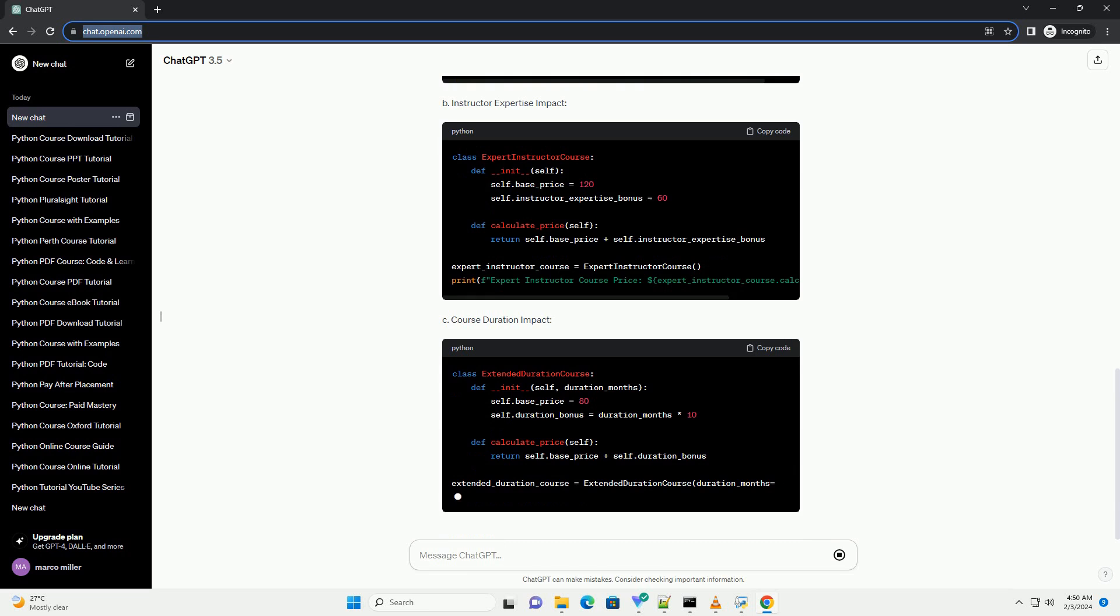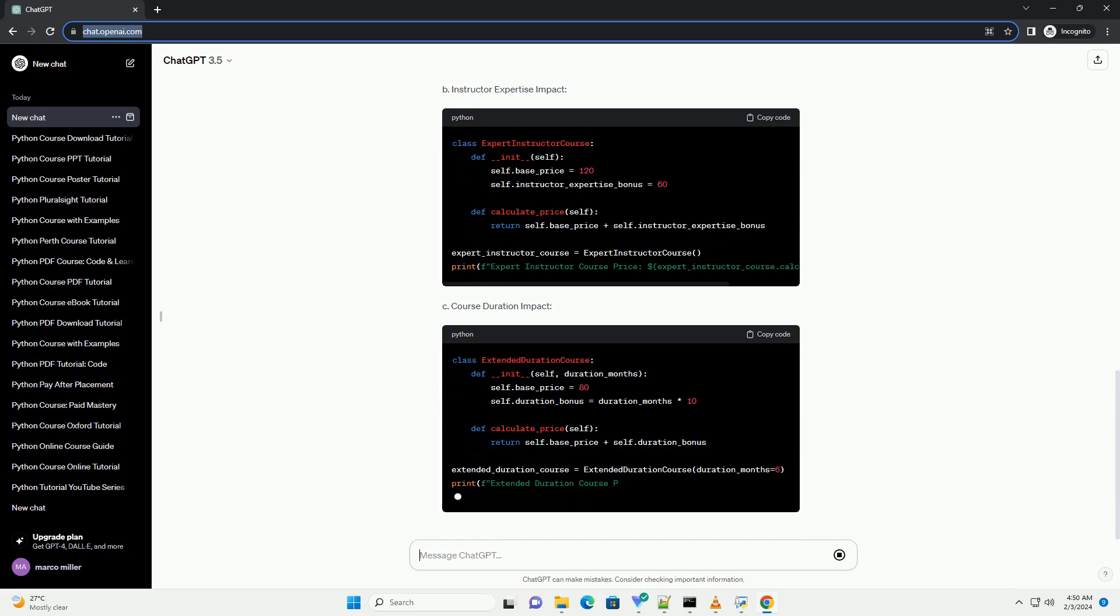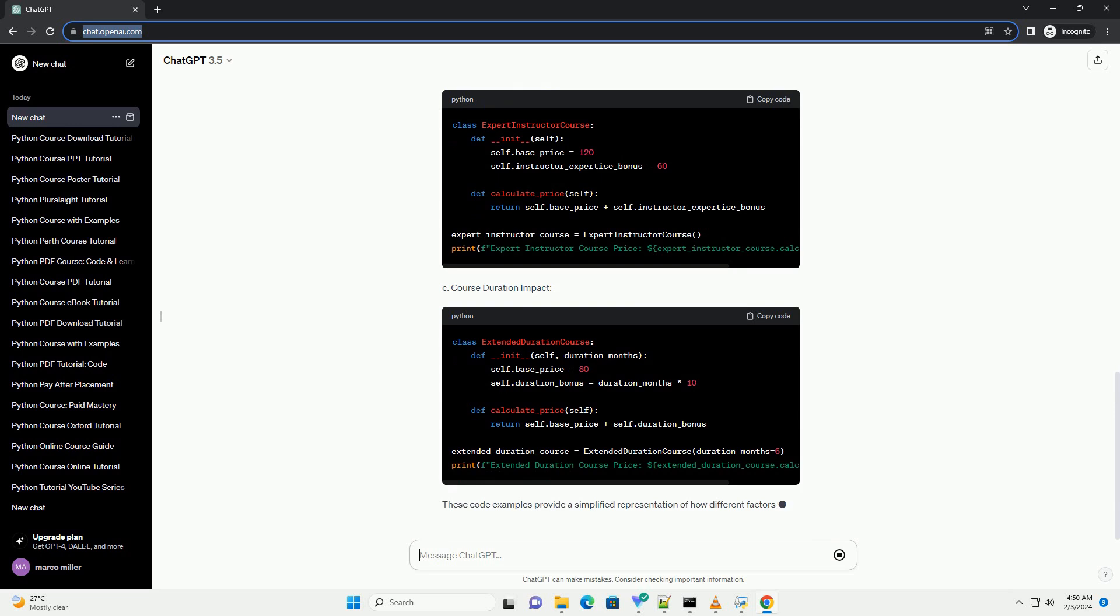These code examples provide a simplified representation of how different factors can affect Python course pricing.